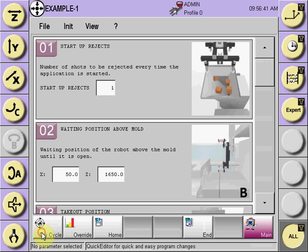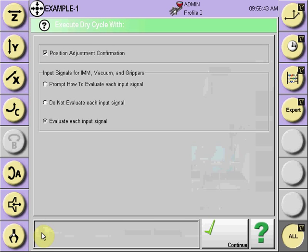Select the dry cycle button and a question box will appear asking if we want to do position adjustment confirmation. Checking this box will cause it to stop at each numerical position from the Quick Edit program: above mold, take out position, reject position, place part position, and any positions added from the selection process.